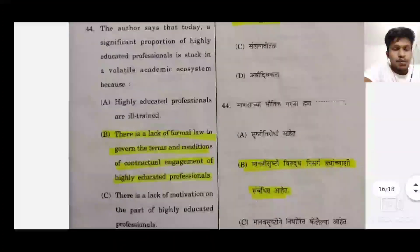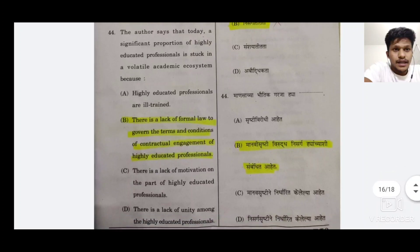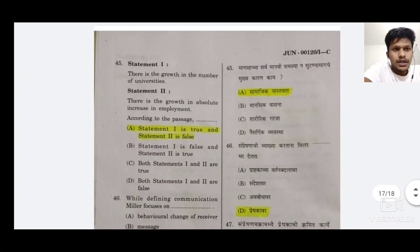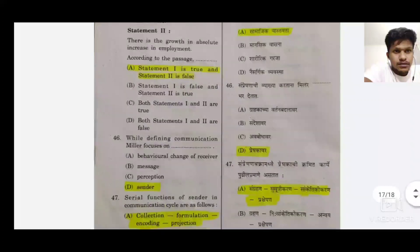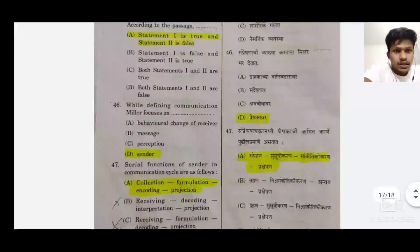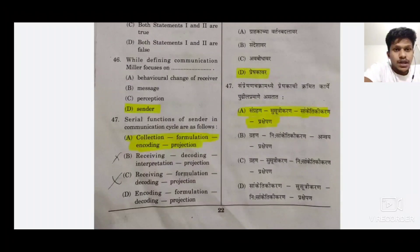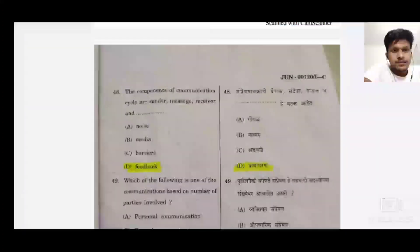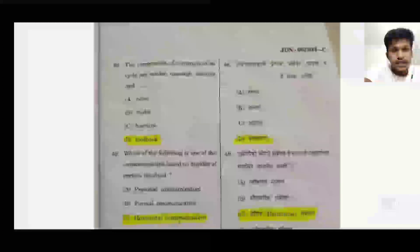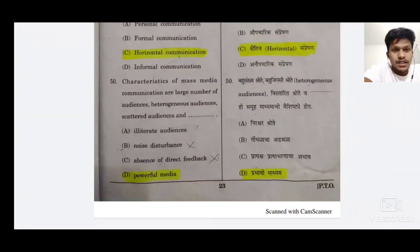44 ka B aayega. 45 ka jo hai woh A aayega — dono side ka. 46 jo hai woh D aayega — sender, sender is important — communication ke Miller ne jo definition diya tha. 47 ka jo hai woh A aayega — jo sequence hota hai woh collection, formulation, encoding, aur projection. 48 ka jo hai woh D aayega — feedback aayega — bahut log usne media maara hai, lekin iska jo sahi answer woh feedback hai, D hai. 49 jo hai uska C aayega — horizontal communication mein number of parties involved poocha hai. Aur 50, jo last hai, uska aayega D.